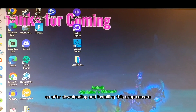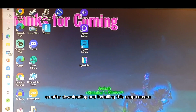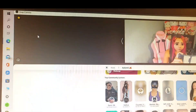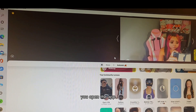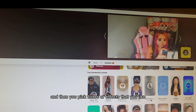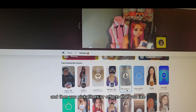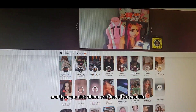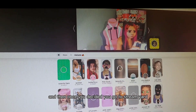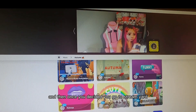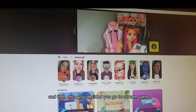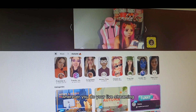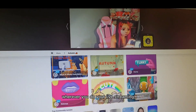After downloading and installing Snap Camera, you open the app and pick the filters or effects that you like. Once you've decided, go to StreamYard, or wherever you do your live streaming.